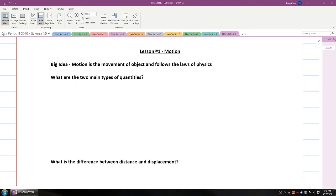Hey everybody, in this unit we're going to talk about physics and energy. In this unit we're going to talk first about kinematics. Lesson number one, we're going to talk about motion.